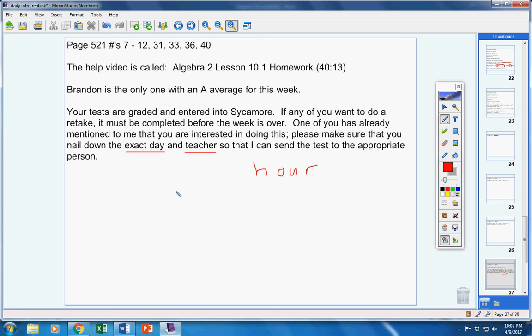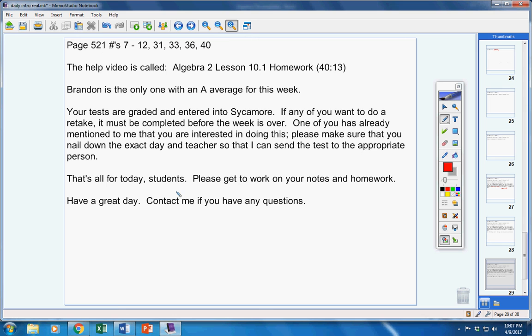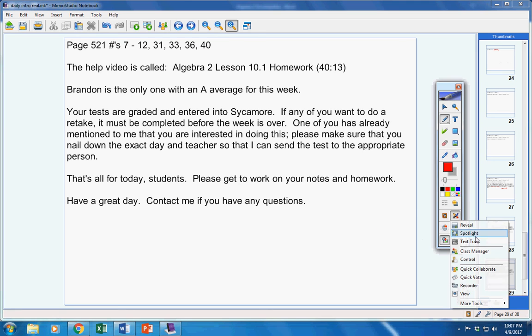and you must retake it before the week's over. That's all for today, students. Please get to work on your notes and homework. Have a great day. Contact me if you have any questions at all.